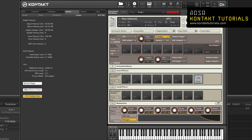Instrument inserts and sends: If the usage is still too high, move memory intensive effects to the output section. Put the insert into the regular output channel and sends into the aux sends.